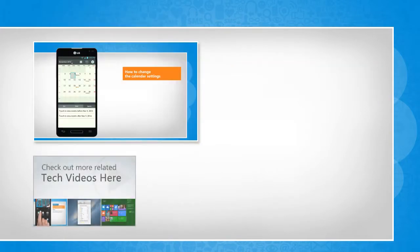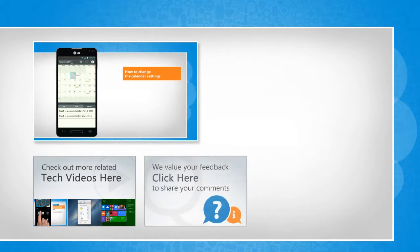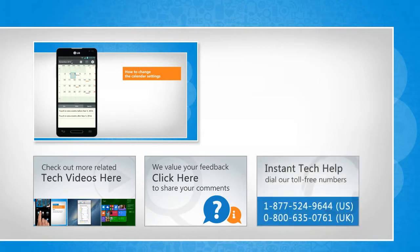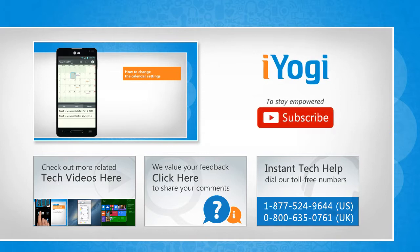To check out more related tech videos, click here. If you have any query or want to share something with us, click here. To get iYogi tech support, dial toll-free numbers. To stay empowered technically, subscribe to our channel.